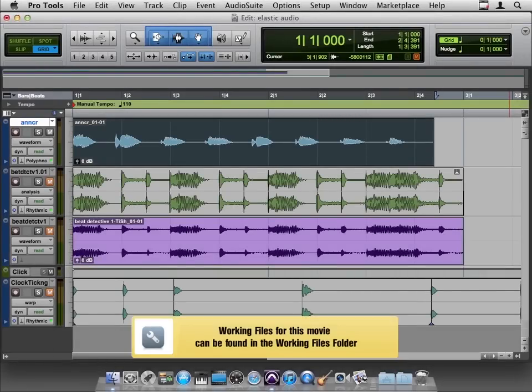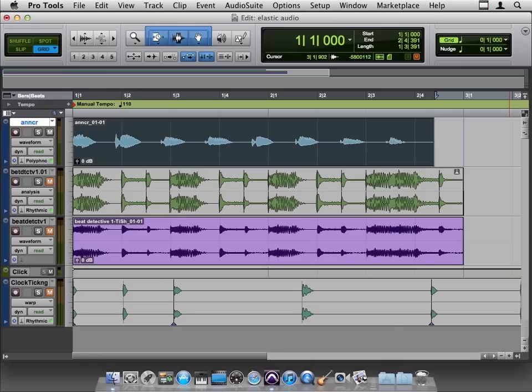Well, there are a couple of pretty well-known plugins that will control pitch, and there is an elastic audio component that controls pitch, so let's take a look at that.